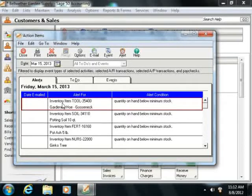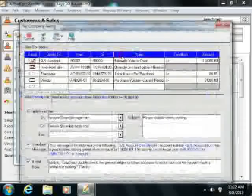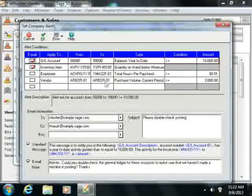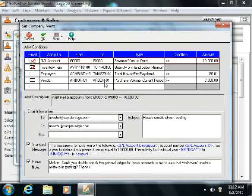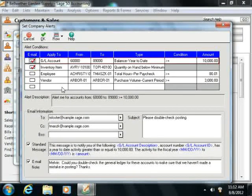Now to set up alerts and their conditions, simply click the Alert button at the top of the Action Items window. This will open the Set Company Alerts window. To create a new alert, simply select a blank line within the Alert Conditions list.